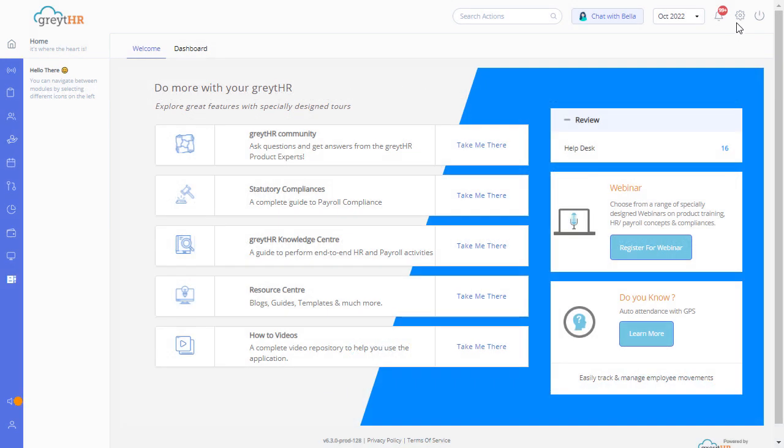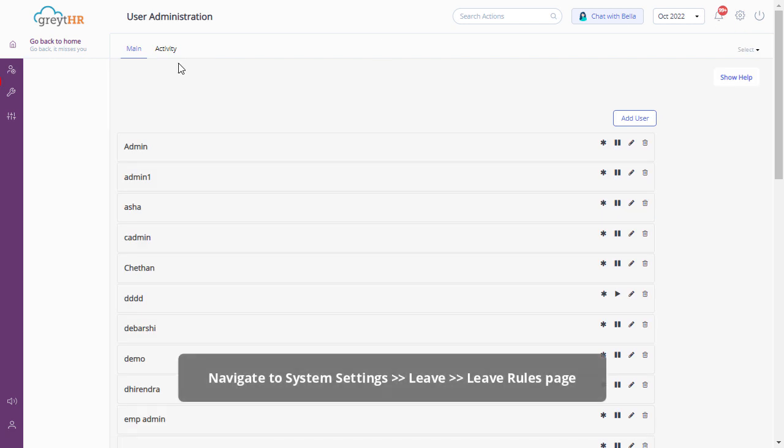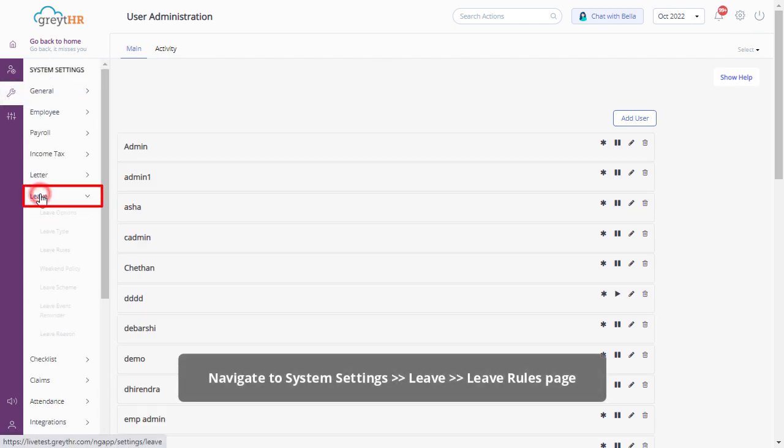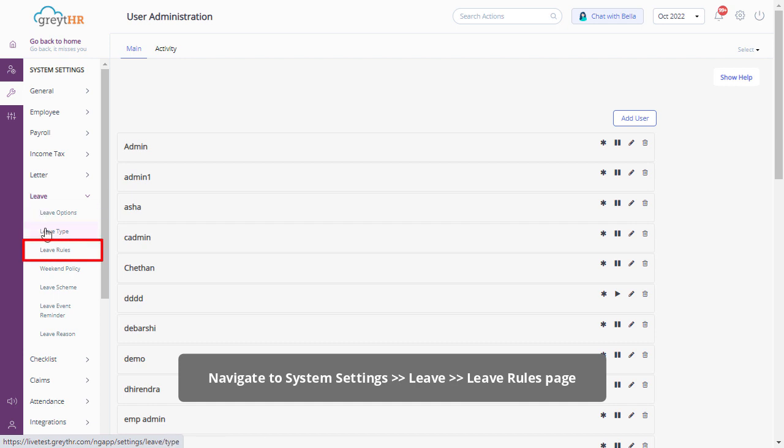From your GreatHR admin login, click on the settings icon and navigate to system settings, leave and then the leave rules page.